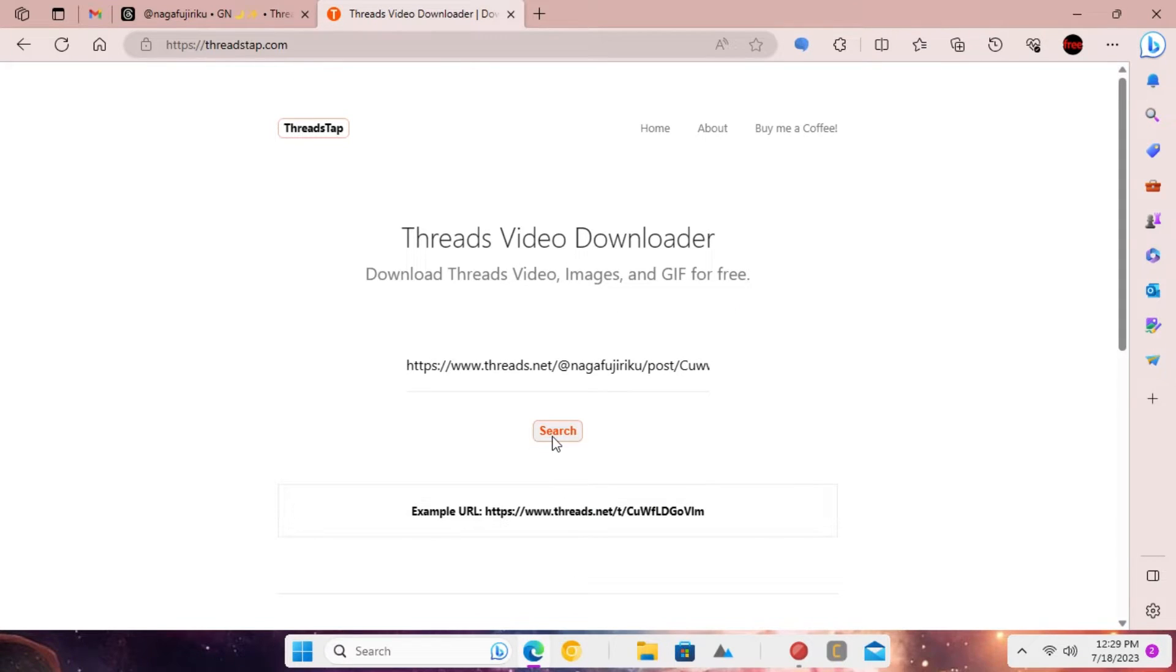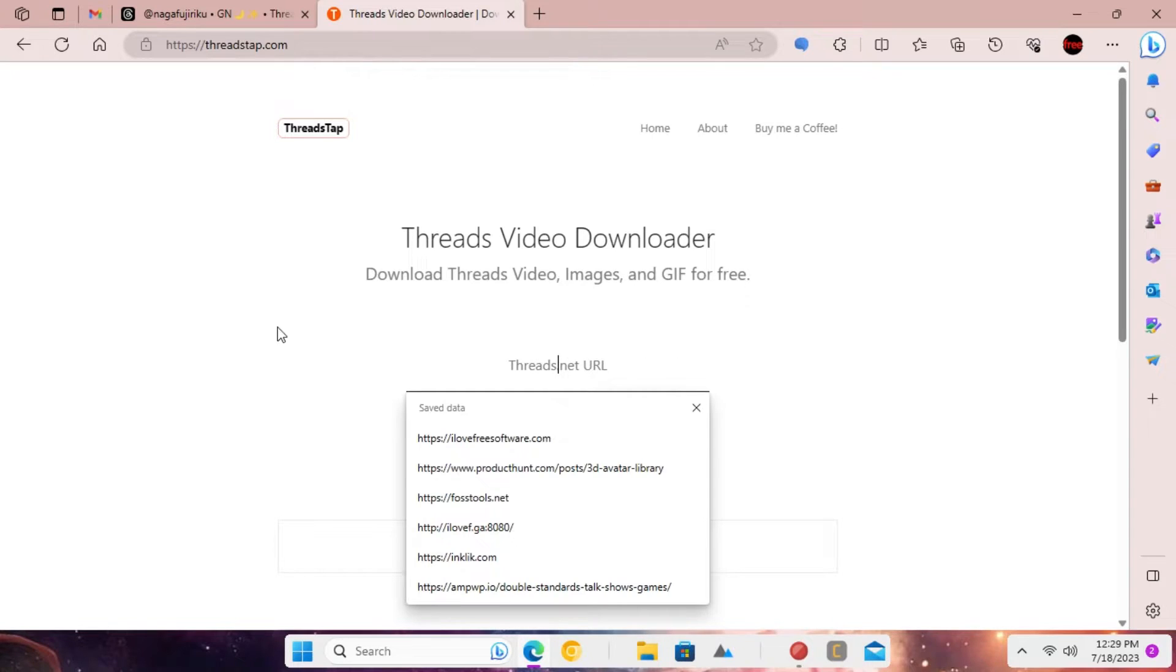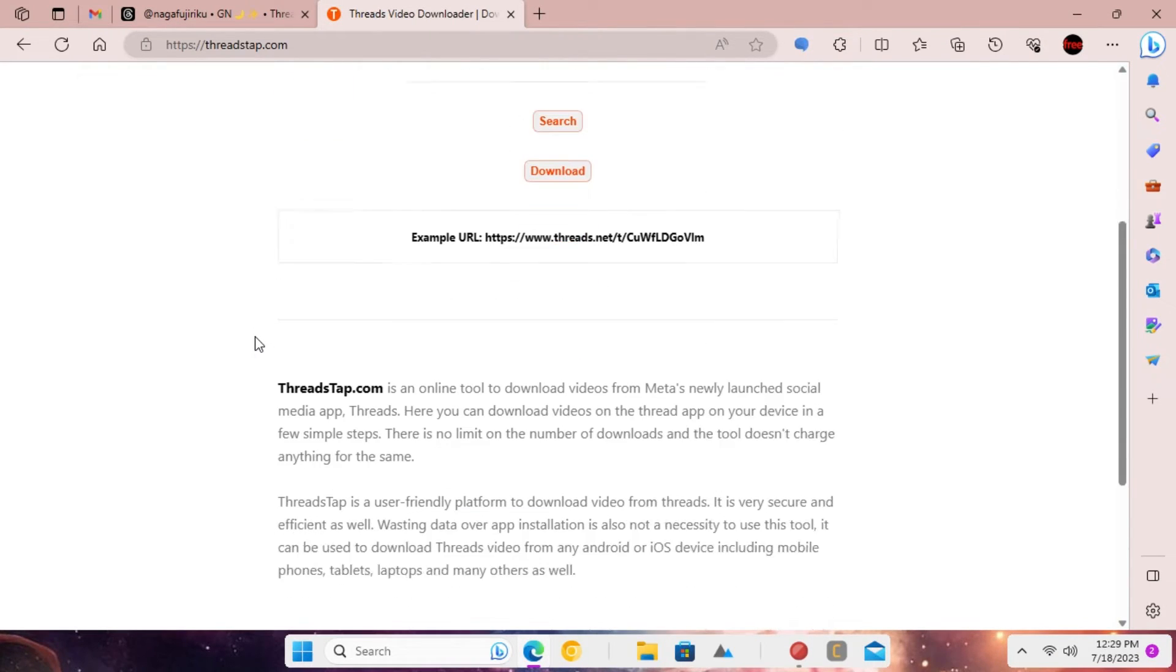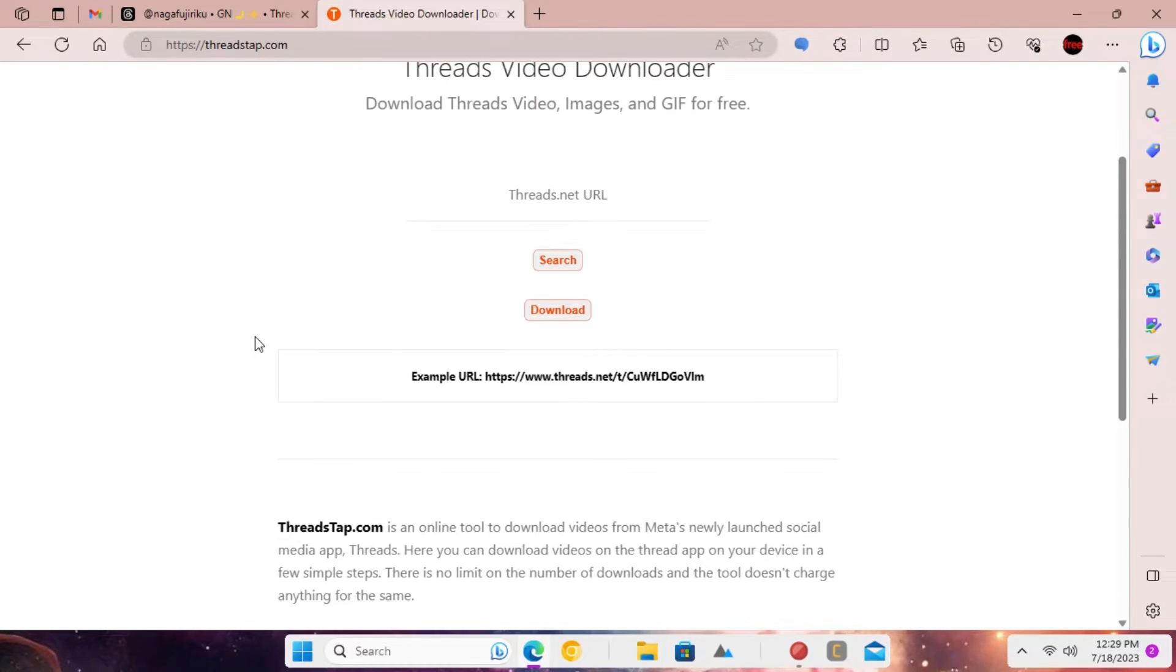Hit enter and if the link is valid then a download button will appear after a few seconds. Click on the download button to save the video.